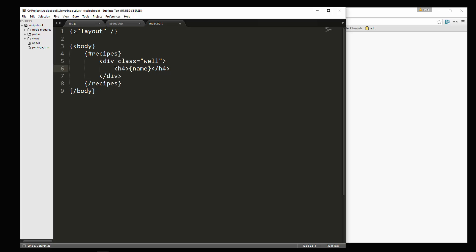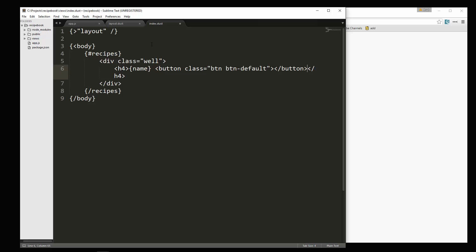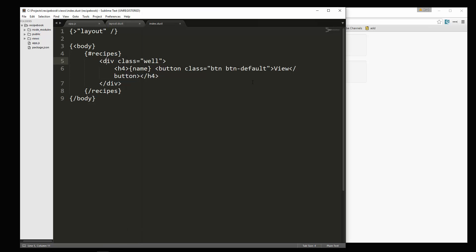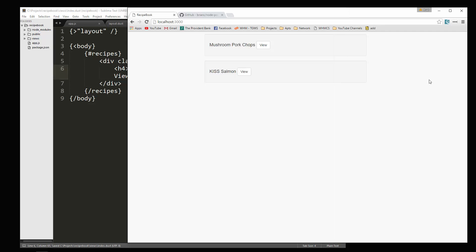Alright. And I also want a button to be able to click to view the whole recipe. So let's put in a button. Give it a class of BTN and then BTN default. Okay. We're going to be adding quite a few more attributes to this button, but just for now, let's see what that looks like. Click. Alright. Let's actually float the button to the right. We'll add another class here called pull right.